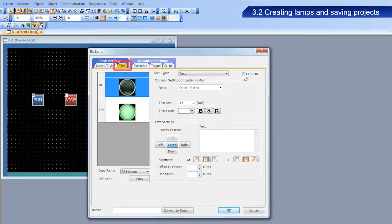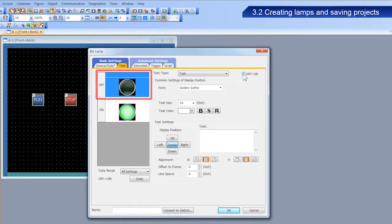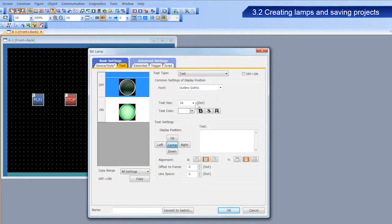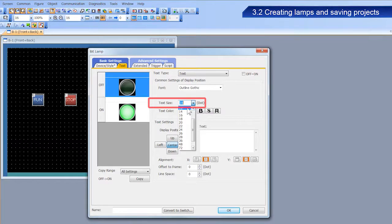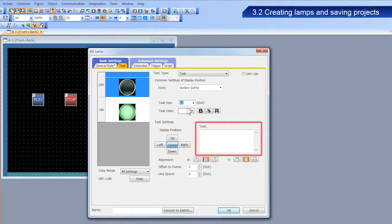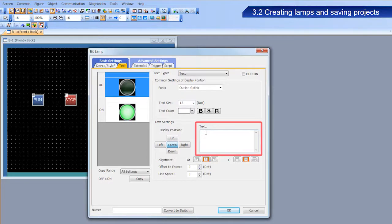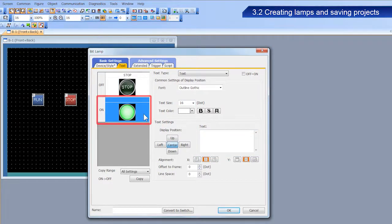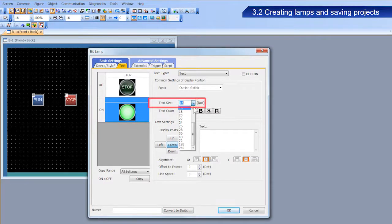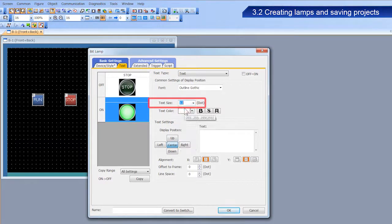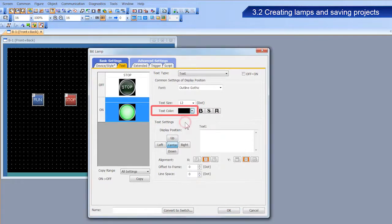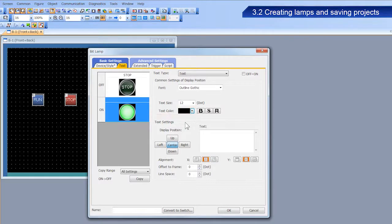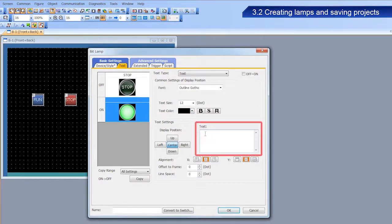Select the text tab, and then select the figure for the off state. Select 12 dots for the text size, and enter stop for the text. Next, we will configure the figure for the on state. Select black for the text color. Enter run for the text, and then click OK.